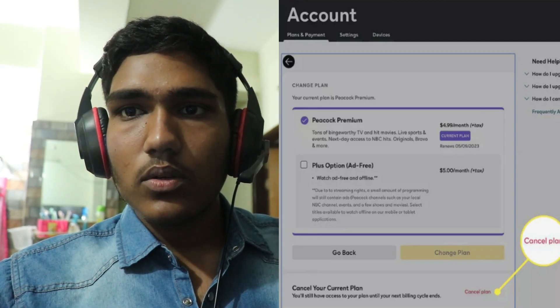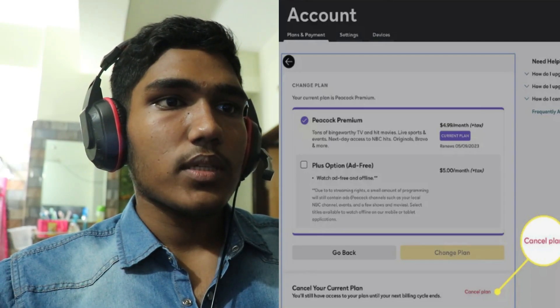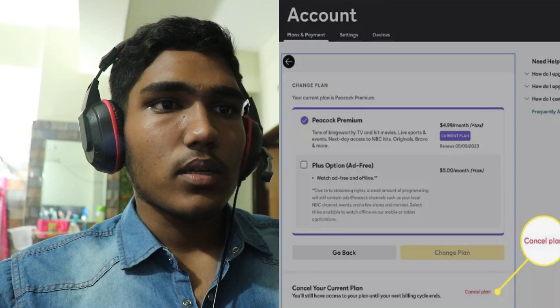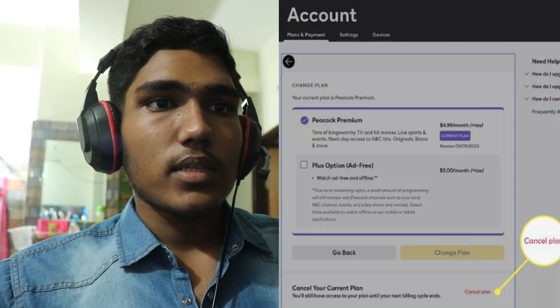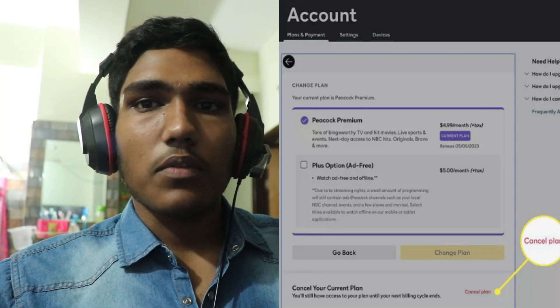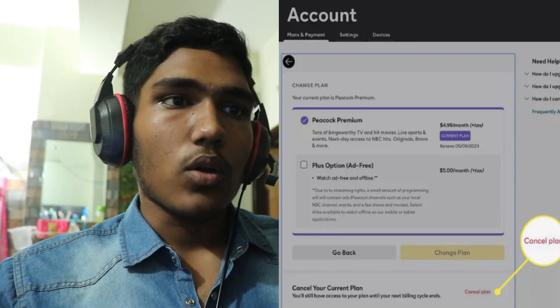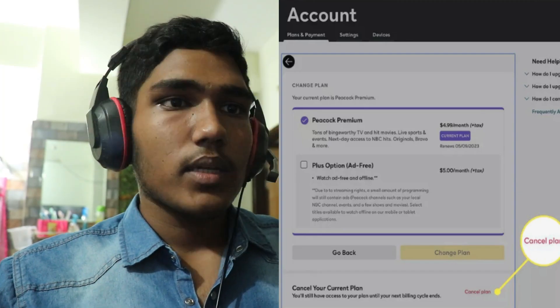Confirm your cancellation to proceed. After cancelling your subscription, you should receive confirmation either on screen or via email depending on your platform. That's how you can cancel a Peacock subscription on Roku TV.